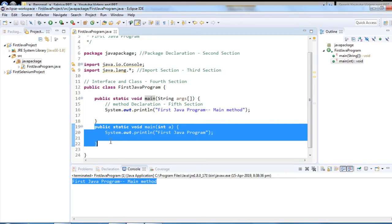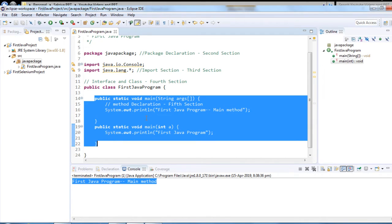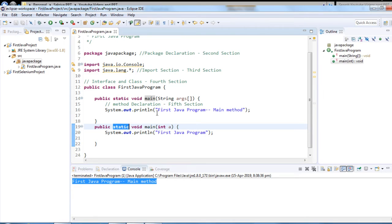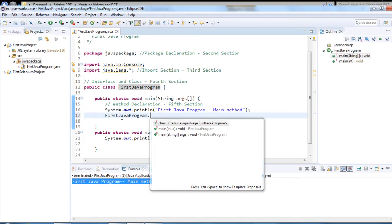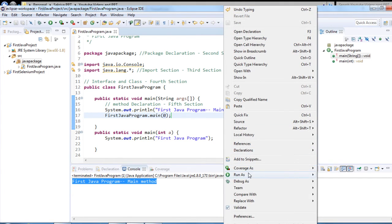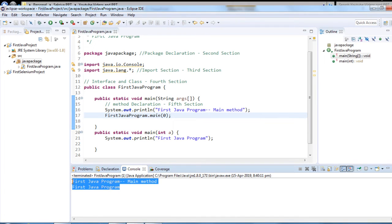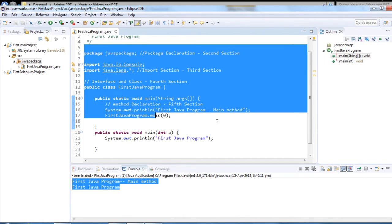Overloading and overriding we will discuss later on. Since this new method is static, we can call it directly from the main method using 'ClassName.methodName'. Let me run it again. Both methods got executed. This is all about the first simple Java program.